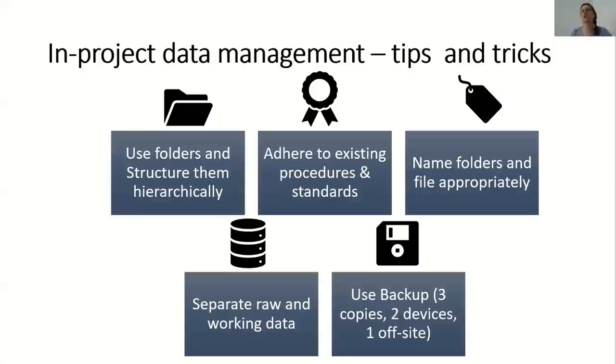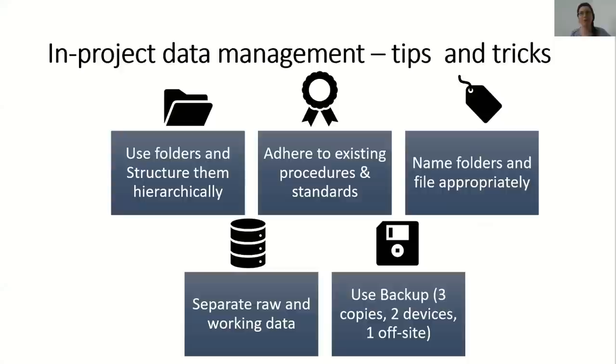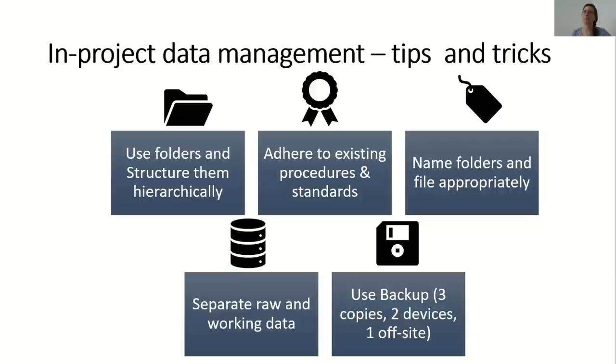As part of your DMP you will need to describe your in-project data management approach and answer questions about backup and data structure. Data loss is not always linked to software or computer damage but can be linked to bad organization. For example, you don't remember where you put your file or how you named it, and you can spend hours trying to find what was the final version of your working document.